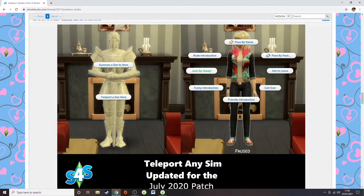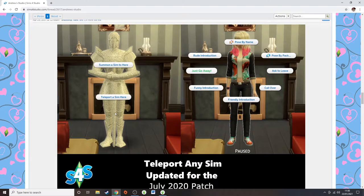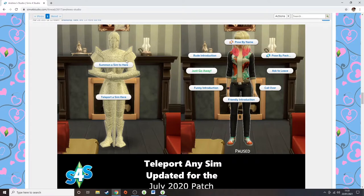Let's say you wanted Mortimer Goth summoned to the area to interact with someone in your household. As long as Mortimer is living in a house, if you click summon it will bring up a list of all households in-game and you can click there and have him ready to pose with. The teleport sim option works within a distance — it's like a radius. If the postman is near the house you could teleport them in. But generally when I'm using it, I'm teleporting people in the household to create a little story.